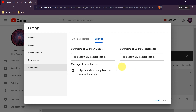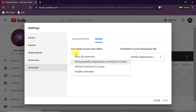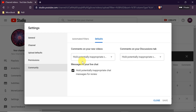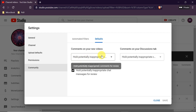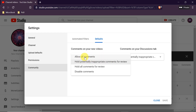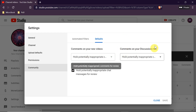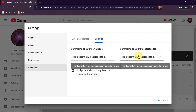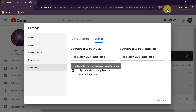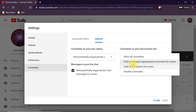In Community Defaults we can once more set comments on our new videos — make sure this is set to hold potentially inappropriate comments or allow all comments. On the right side we have comments from our discussion tab, where you can also enable or disable those options. I recommend the second option but the first works too.